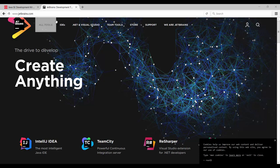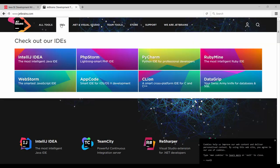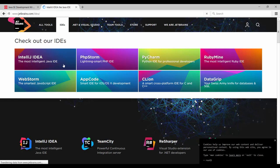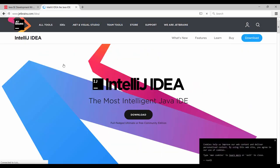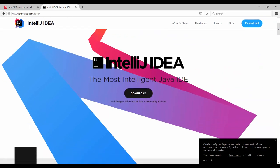you're going to go right here to IDEs, click on IntelliJ IDEA, the most intelligent Java IDE, which also contains Kotlin, and next we're going to go down here to download, click on download.